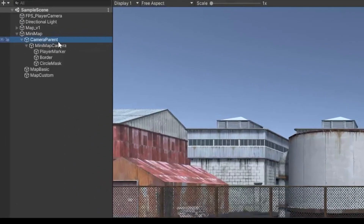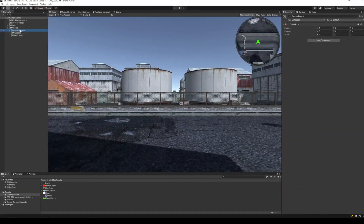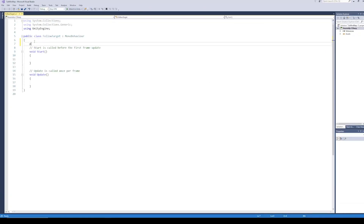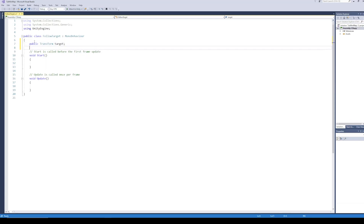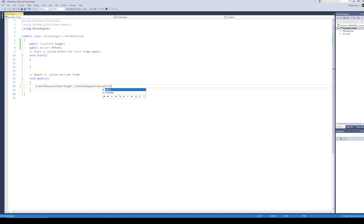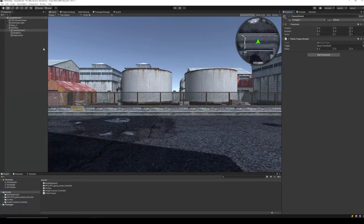Now it's time to add code to make our mini map move. First make sure the mini map hierarchy is as shown in the video. On the mini map Camera Parent, add a new script called Follow Transform. Open up the script and create a public Transform variable for the target transform, and another public Vector3 variable to set an offset when following the target. In the Update function, simply set the position of this object to the position of the target object plus the offset. Back in Unity, assign the main camera as the target in this script. Our offset needs to be zero, so no need to change it.